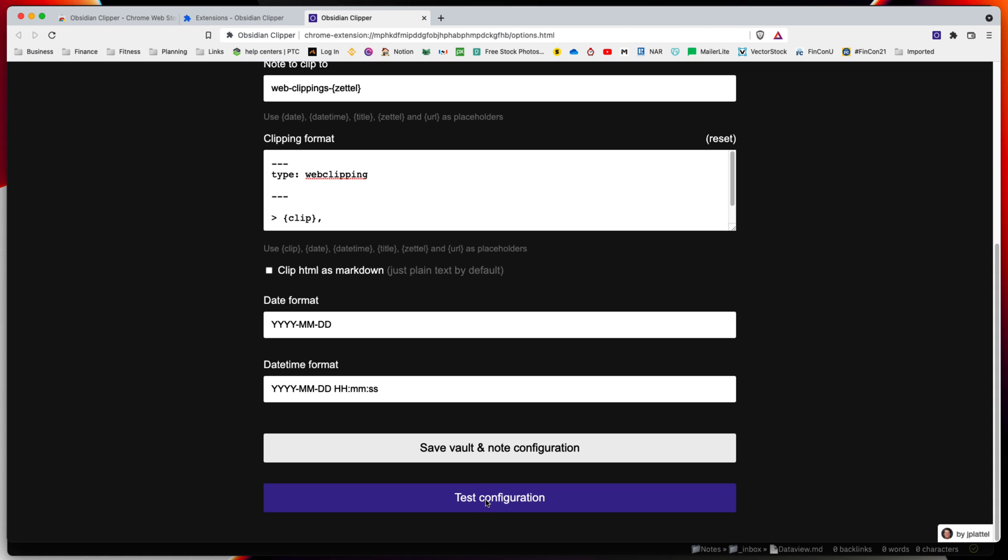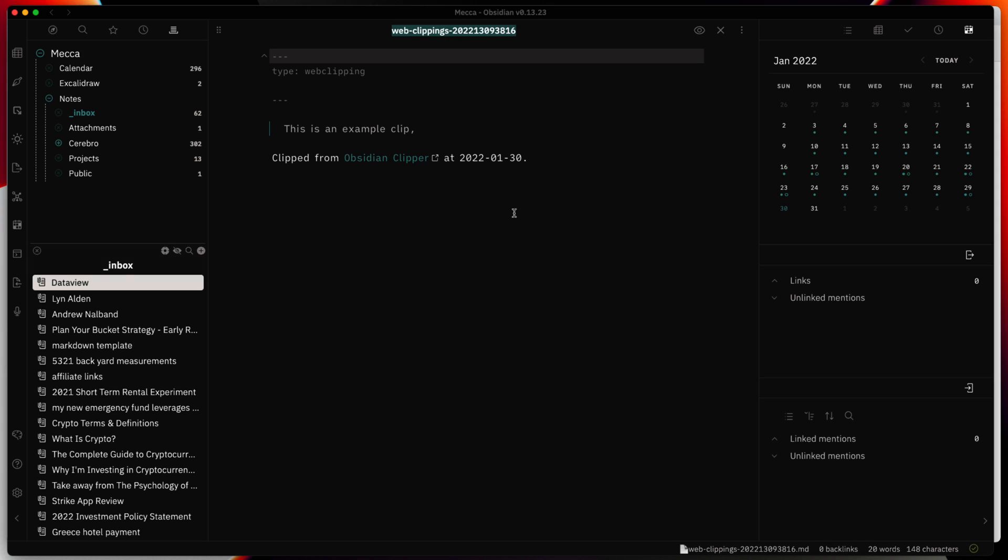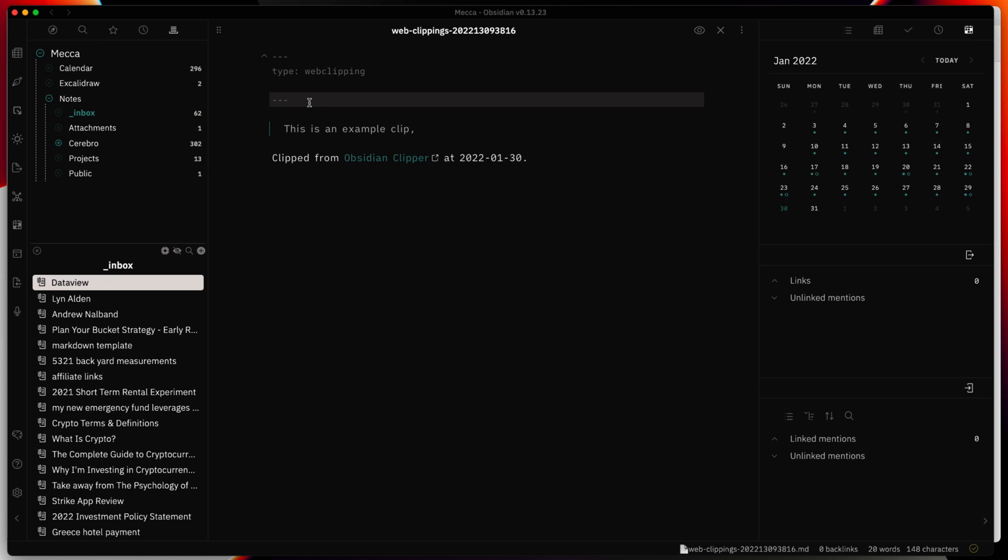We'll go ahead and test. This is prompting us to open Obsidian. Make sure we always allow this particular URL to open these links. We'll hit open and it immediately opened Obsidian. It put in the name we specified with the date time formatting using the Zettel template.